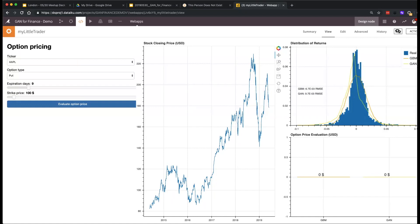You have bursts of optimism, but here the GAN kind of overdid this learning — it's really, really asymmetrical to the left.